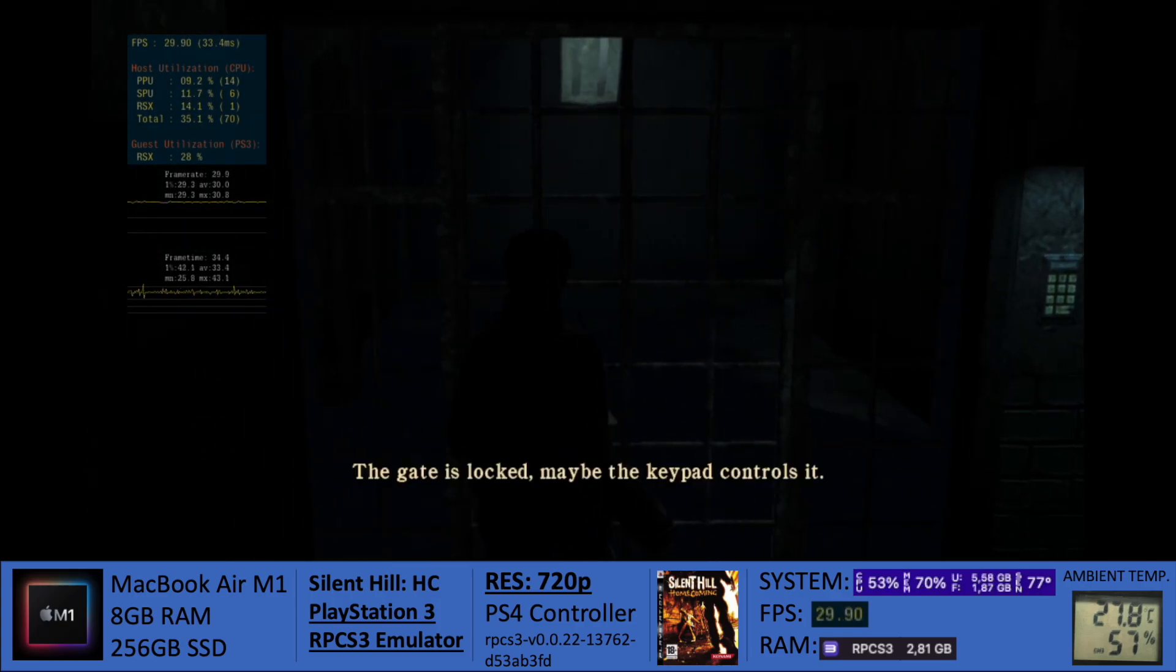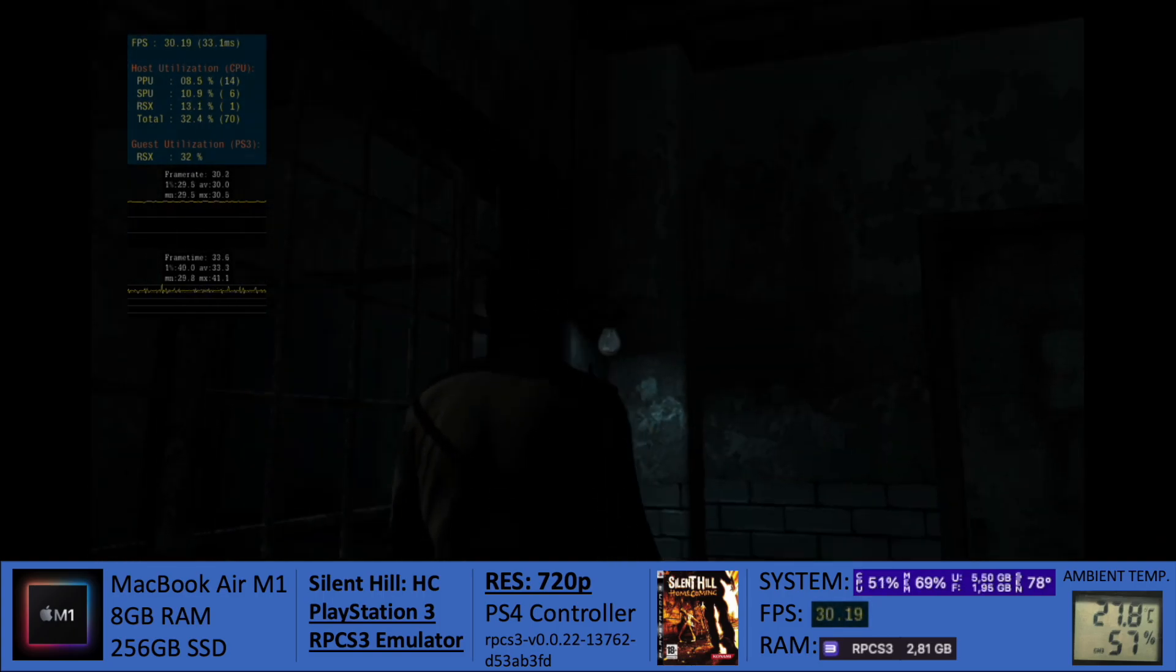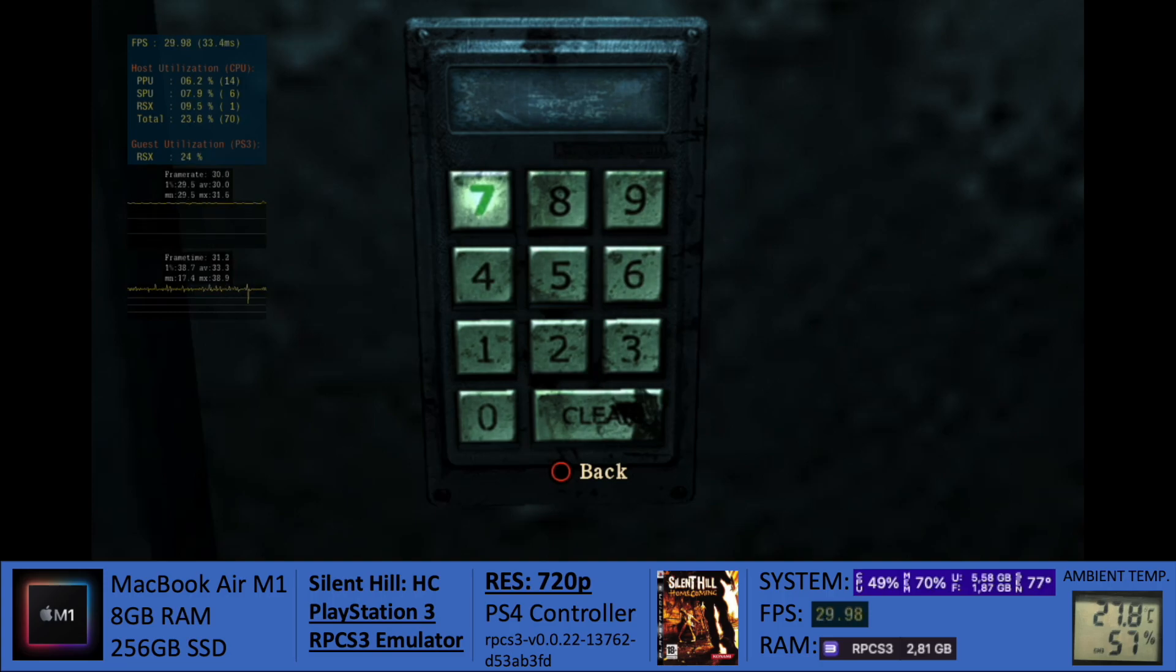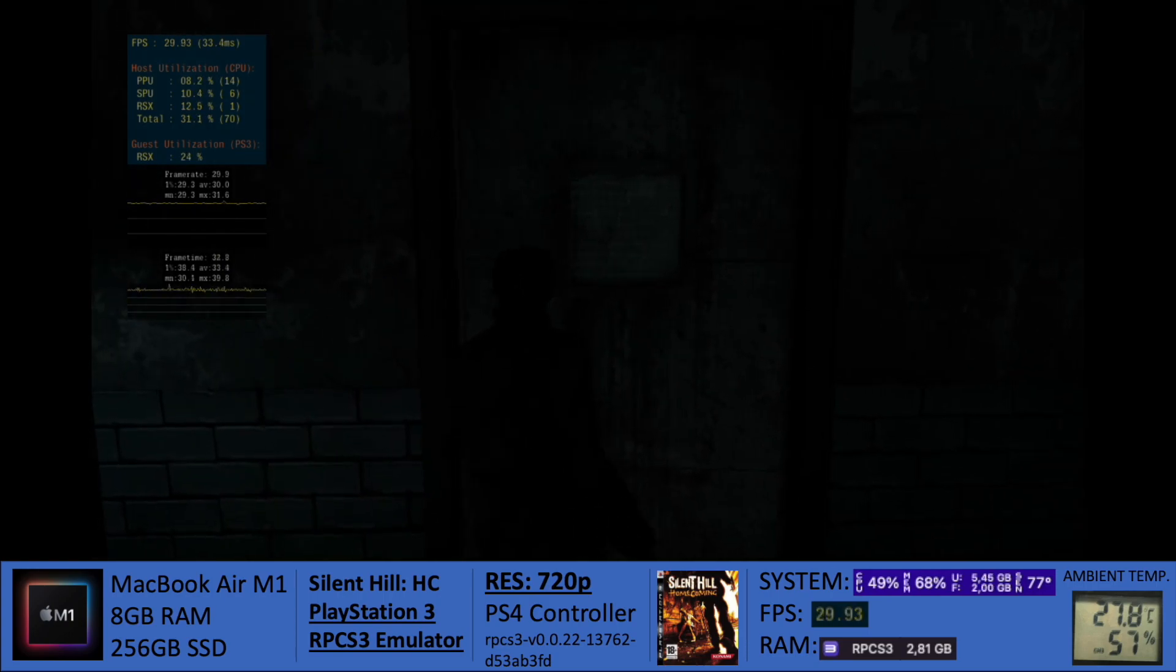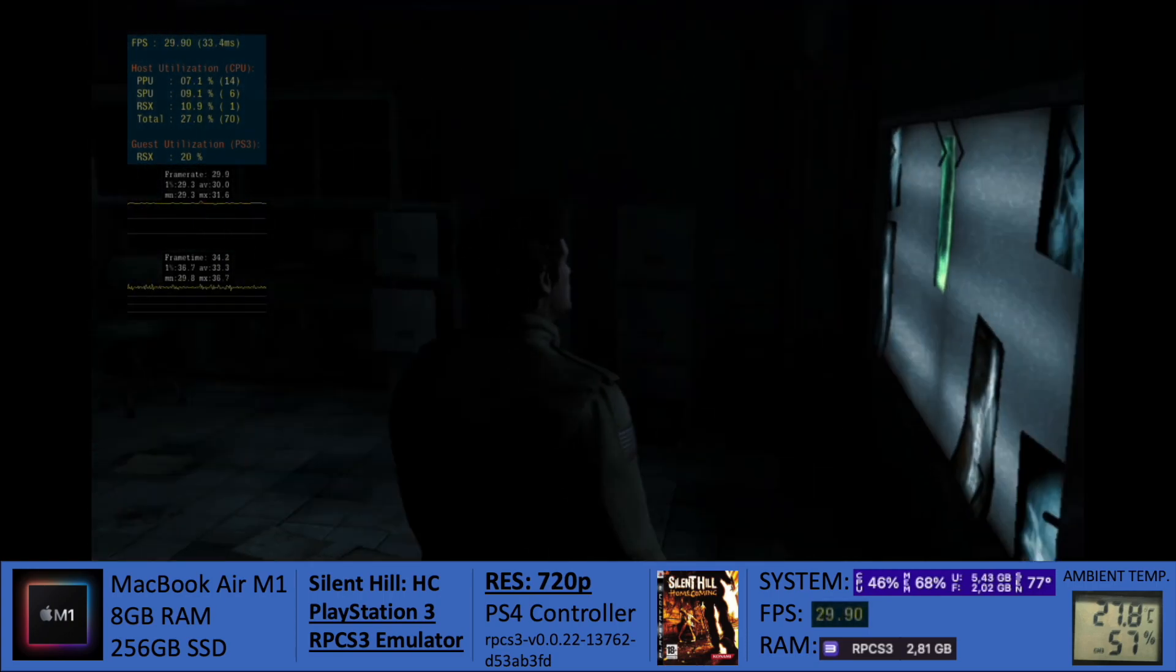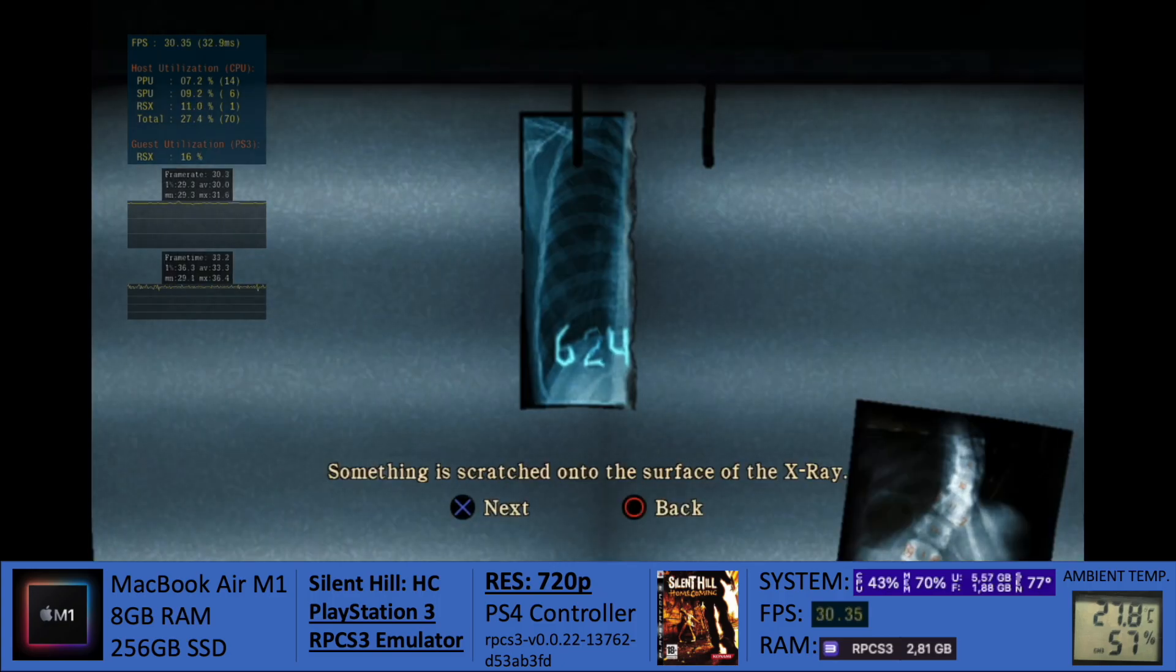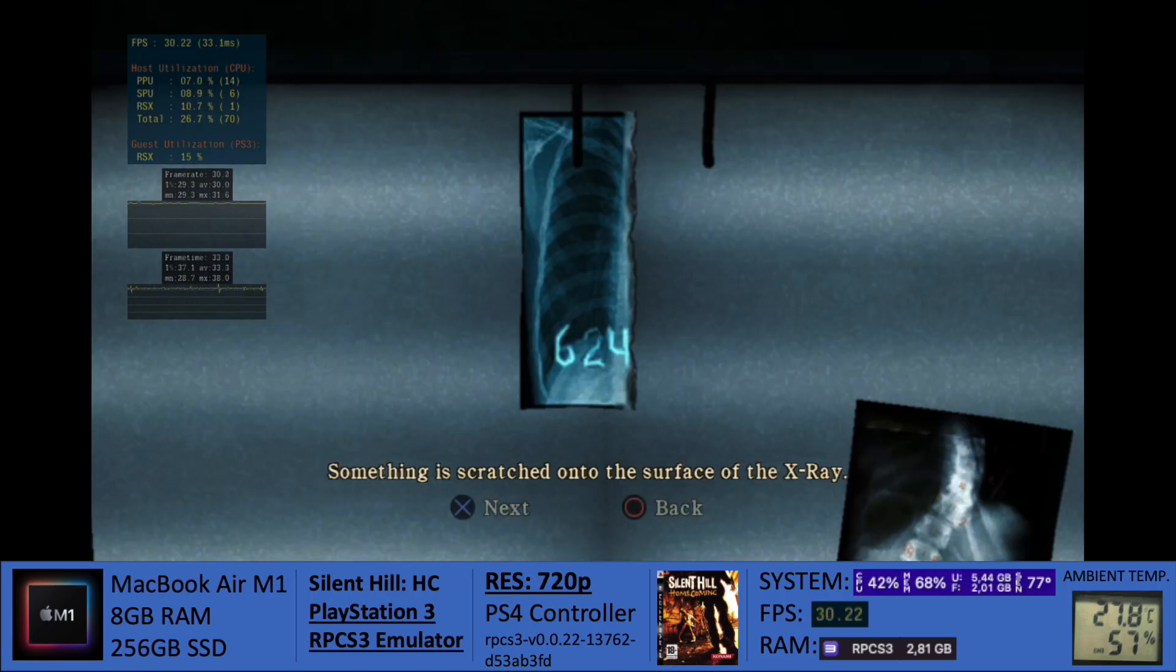So what we're looking at today is Silent Hill Homecoming. Those of you who've been here for a while already know that this is one of those games that I usually test on every single live event, because I'm a fan of Silent Hill games. We've been testing them for PS2, PS3, the remakes, the collections. We've been testing it all.